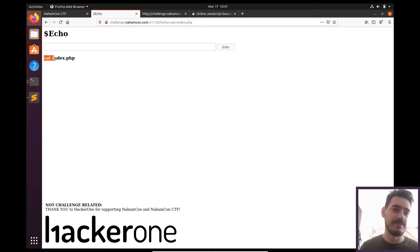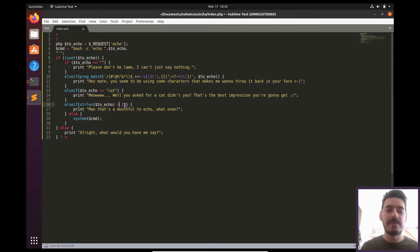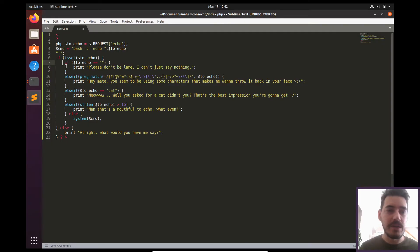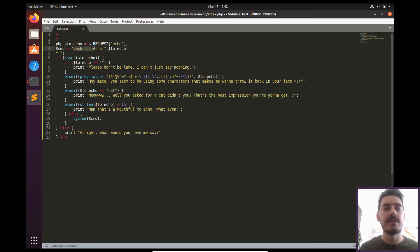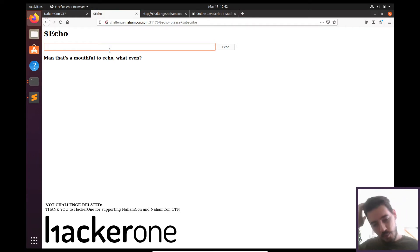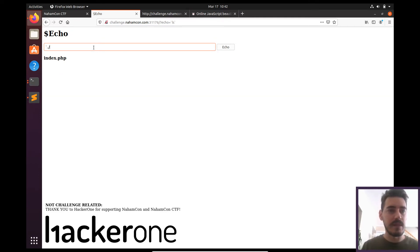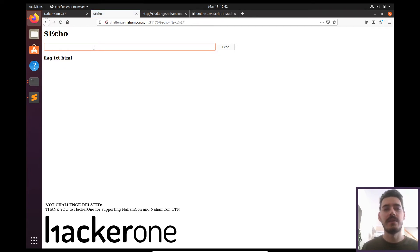If the input has more than 15 characters, it also blocks the command — for example 'please subscribe' is over 15 characters. If you pass all these conditions, it calls the system cmd, which is basically a bash command that echoes the input. When I ran just 'ls' it only shows index.php, which isn't what we want. We can investigate the parent folders using 'ls ../' — and there is a 'flag.txt' in the parent directory.